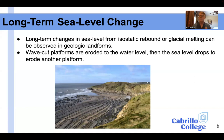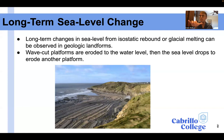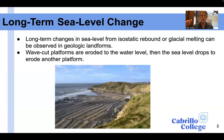As sea level changes, the location of those deposits changes horizontally, as things move up towards the shoreline or down away from the shoreline.